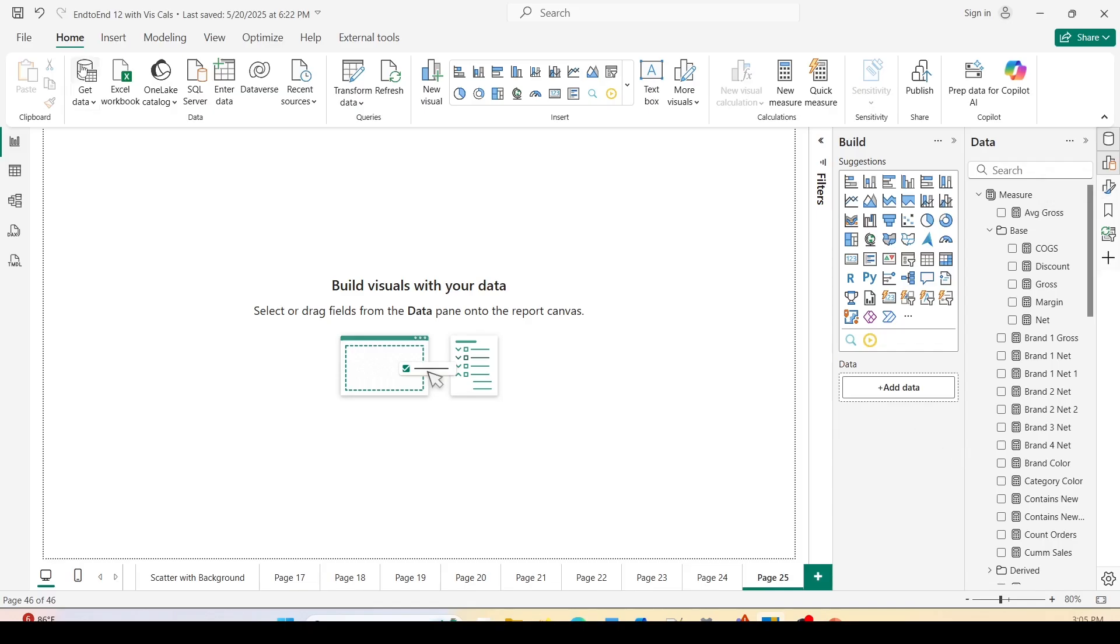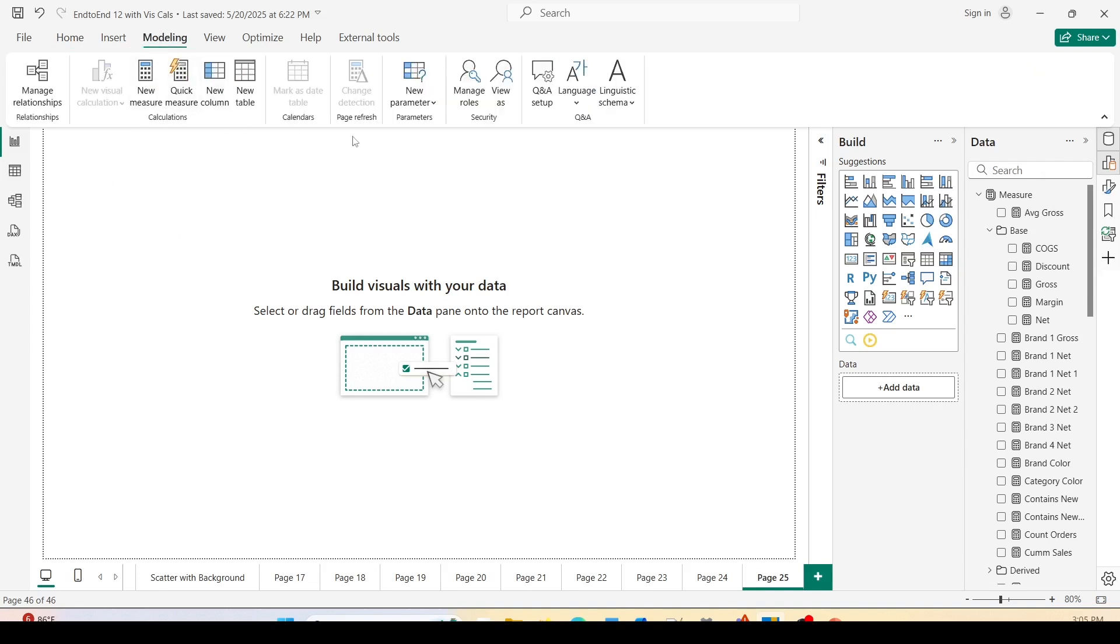Let me quickly create a field parameter for your reference. To do that, I'll go to the top and go to the modeling ribbon. There you'll see the option for new parameters in the middle of the screen, new parameter fields.